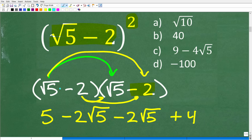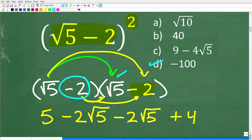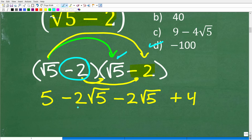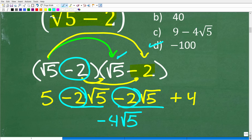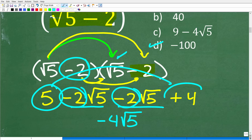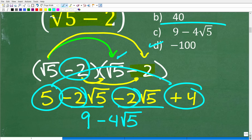Let's review: I started with the square root of 5 and distributed it to both terms, then moved to negative 2 and did the same. Now combining: negative 2 square root of 5 plus another negative 2 square root of 5 is negative 4 square root of 5. Then 5 plus 4 is 9. So the answer is 9 minus 4 times the square root of 5.